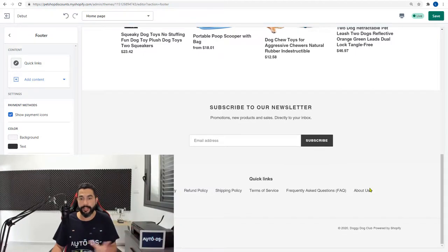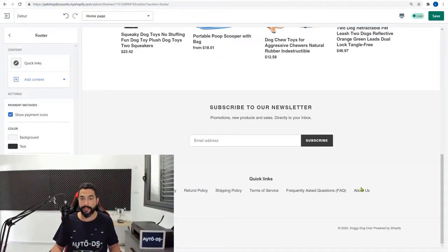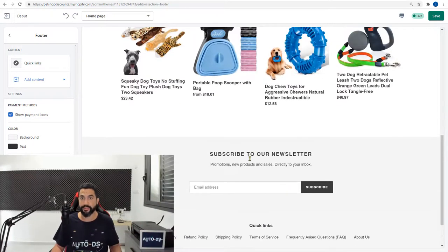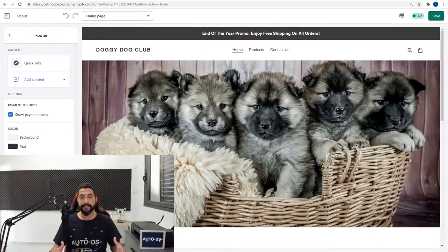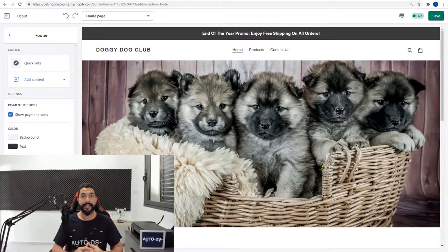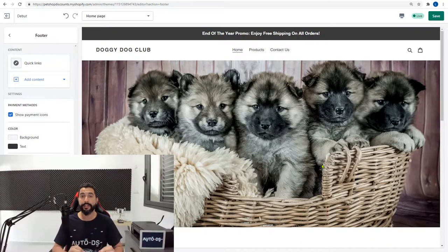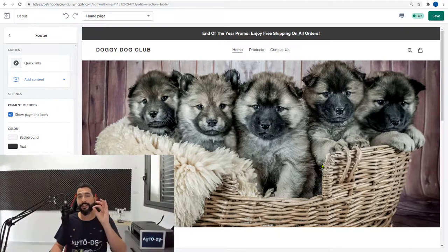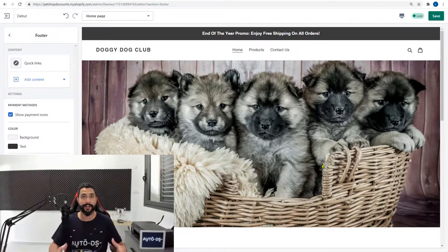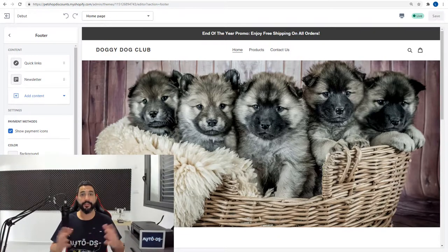We have the quick links on one line, which looks good. It's in the middle. So is the subscribe to our newsletter, the products. As you see, step by step, our store is starting to look really good, really professional. And we're that close to launching it and start making sales.